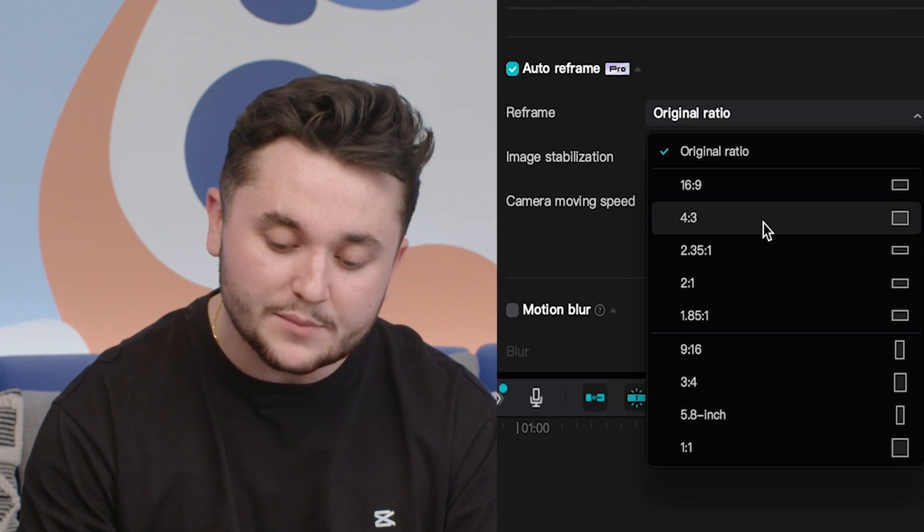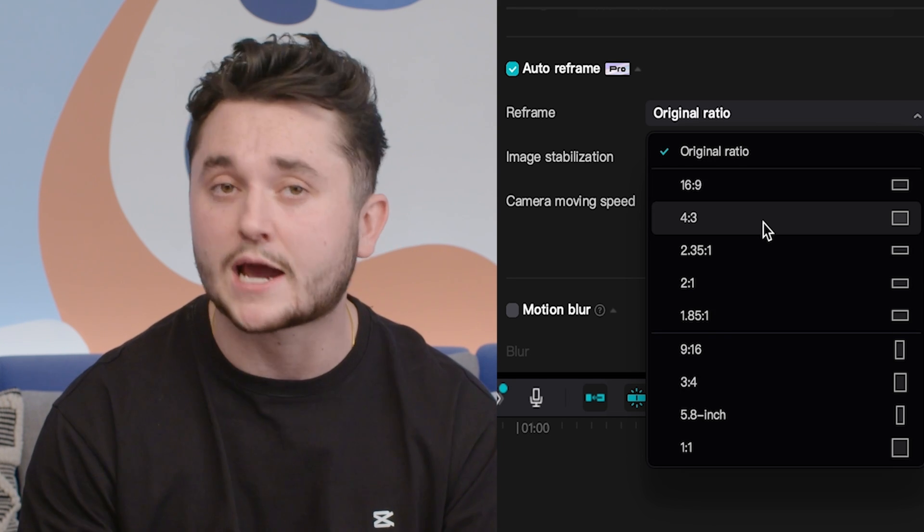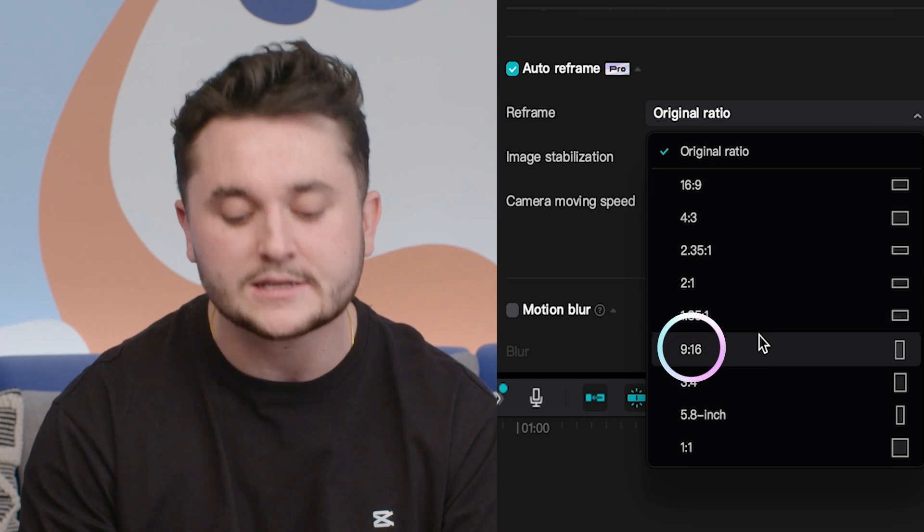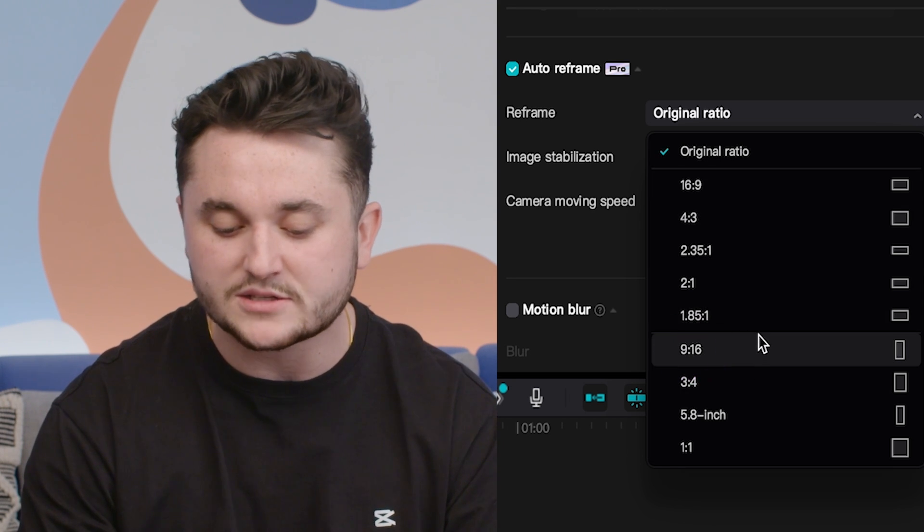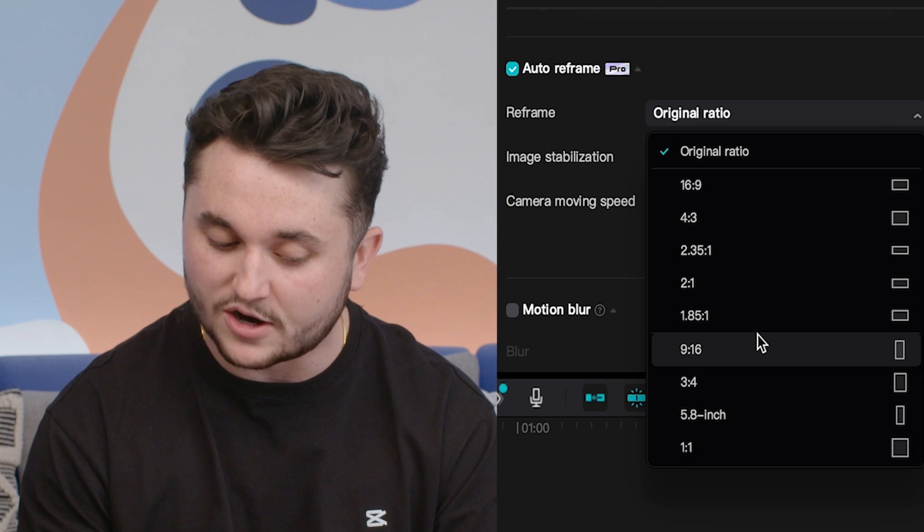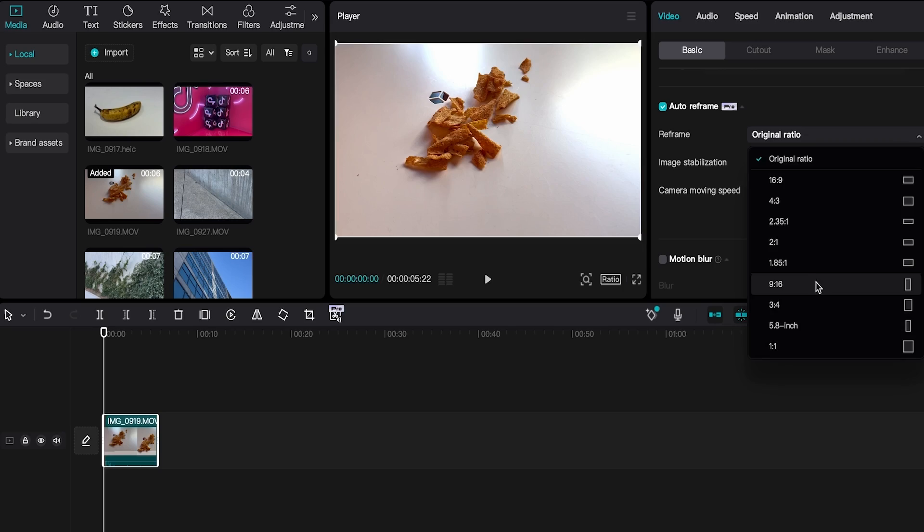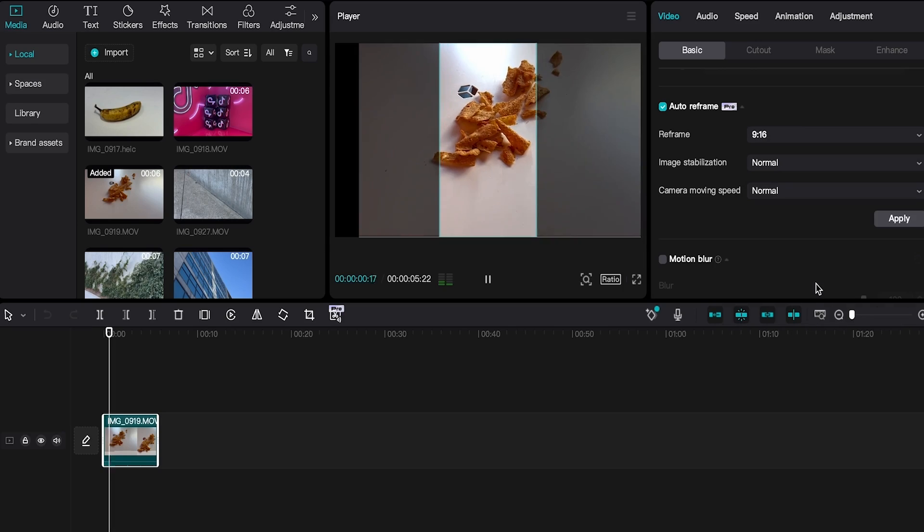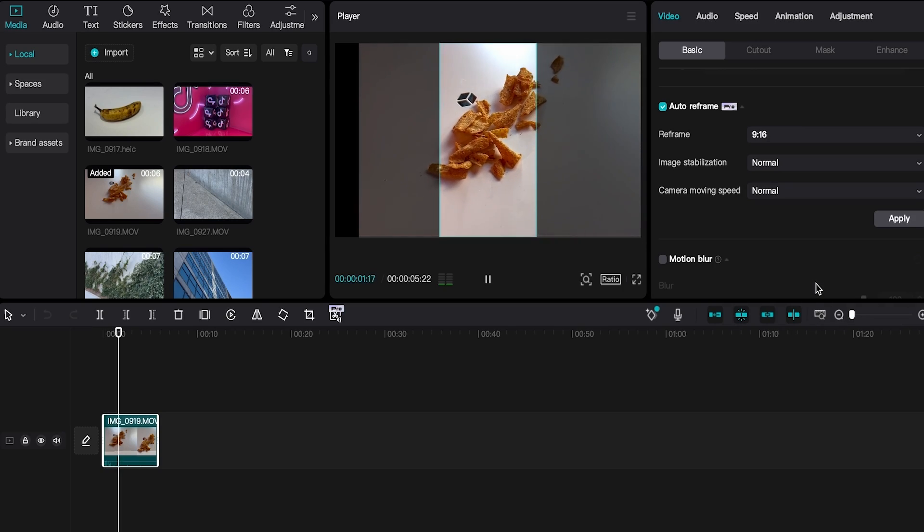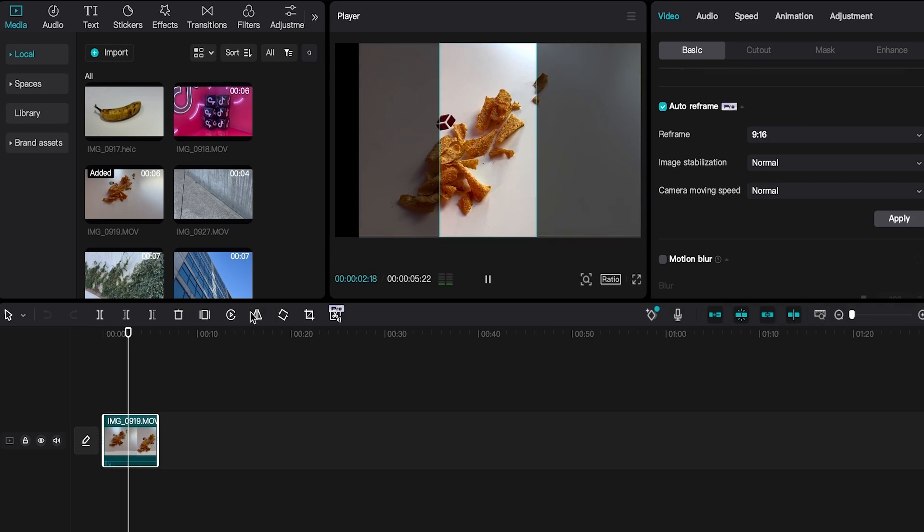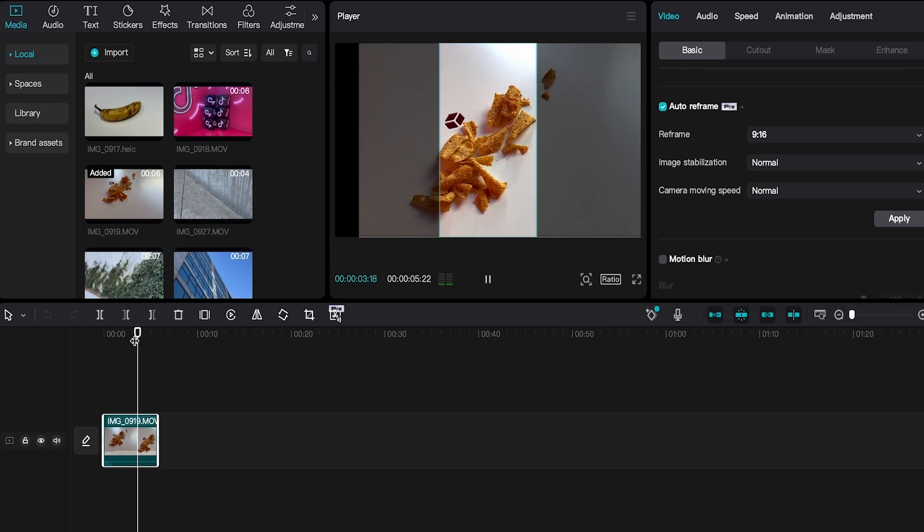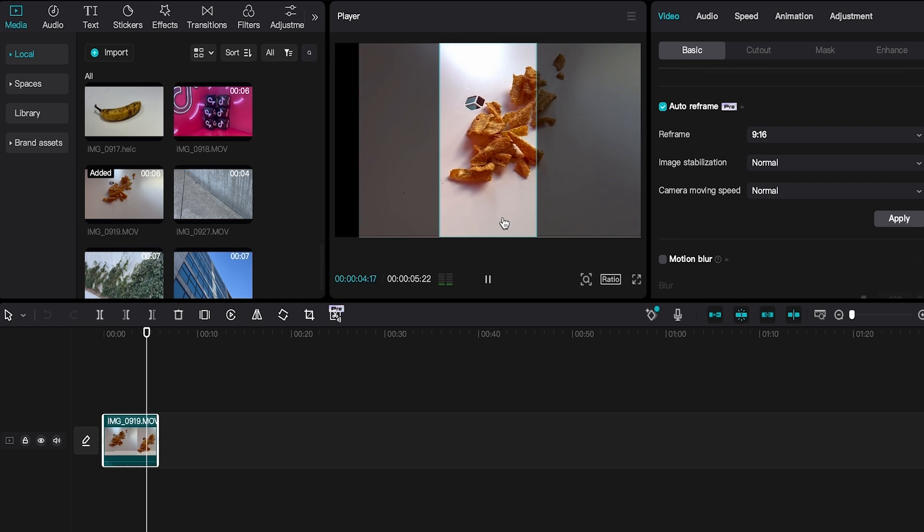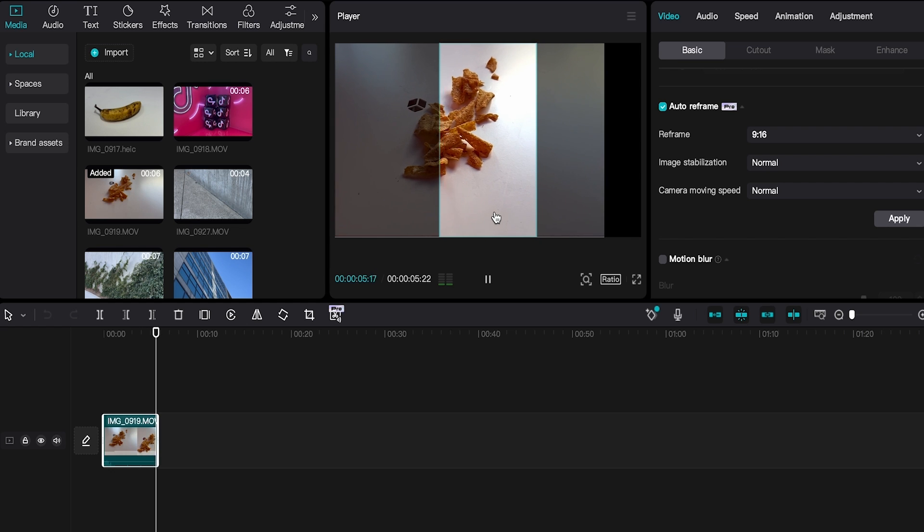So for this example, we're going to choose 9x16 since we're trying to create a TikTok video. And as you can see, once we've selected the 9x16, our feature automatically reframes the image from a horizontal to a vertical clip.